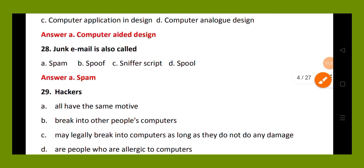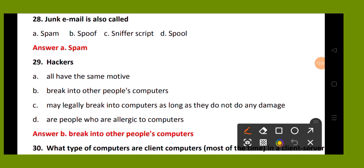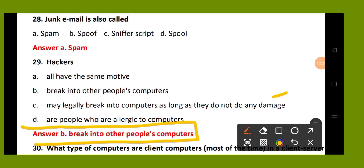Question number 29. Hackers: option A, all have the same motive; option B, break into other people's computers as long as they do not damage them; option D, are people who are allergic to computers. The right answer is option B, break into other people's computers.